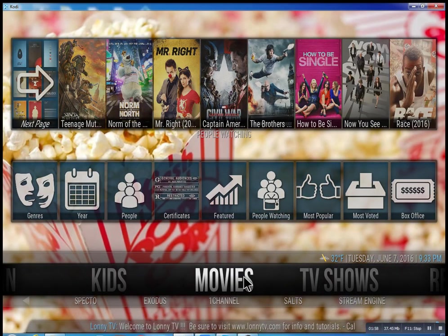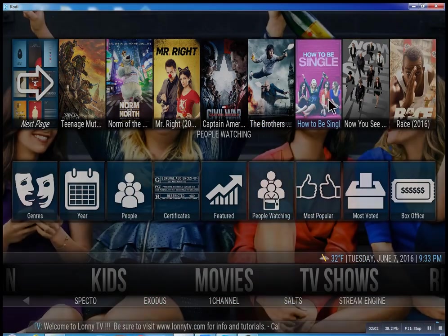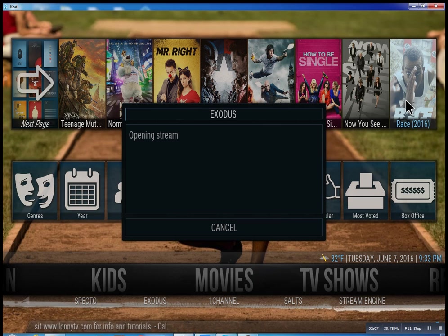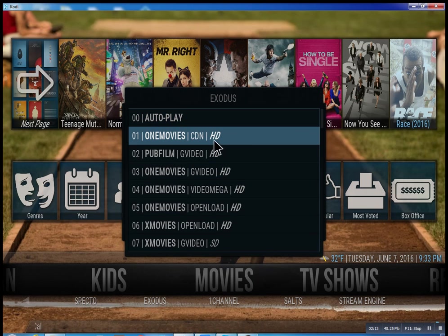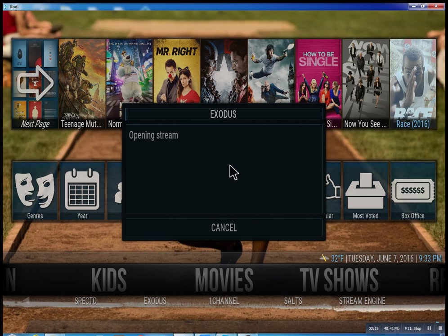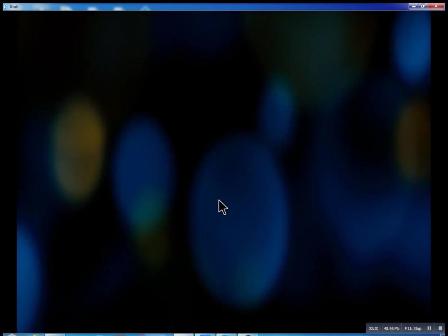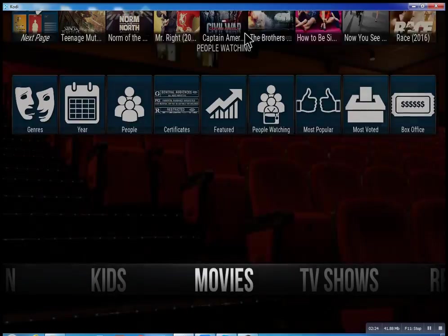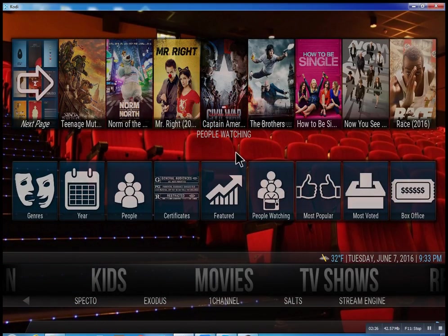That about wraps this up. I didn't want to get too much into this. As you go through here you can click on any movie you want and there you go — very simple. I hope you enjoyed this. This is Lonnie from Lonnie TV, have a great day.